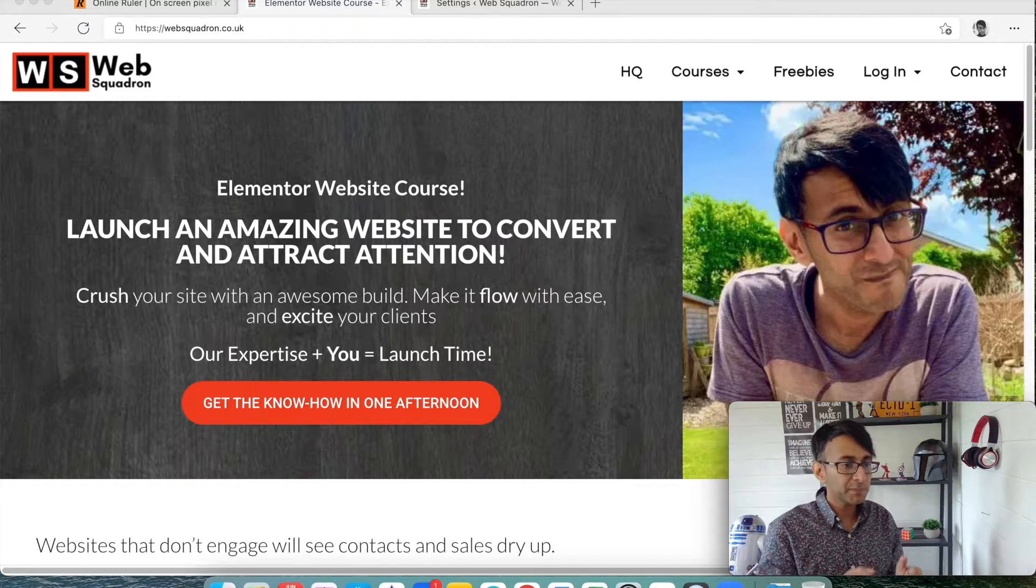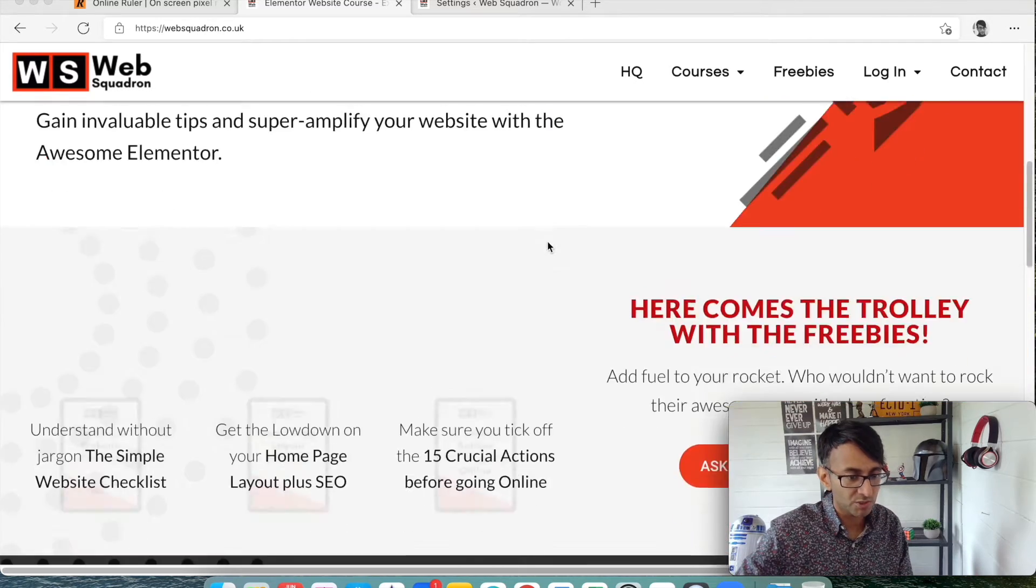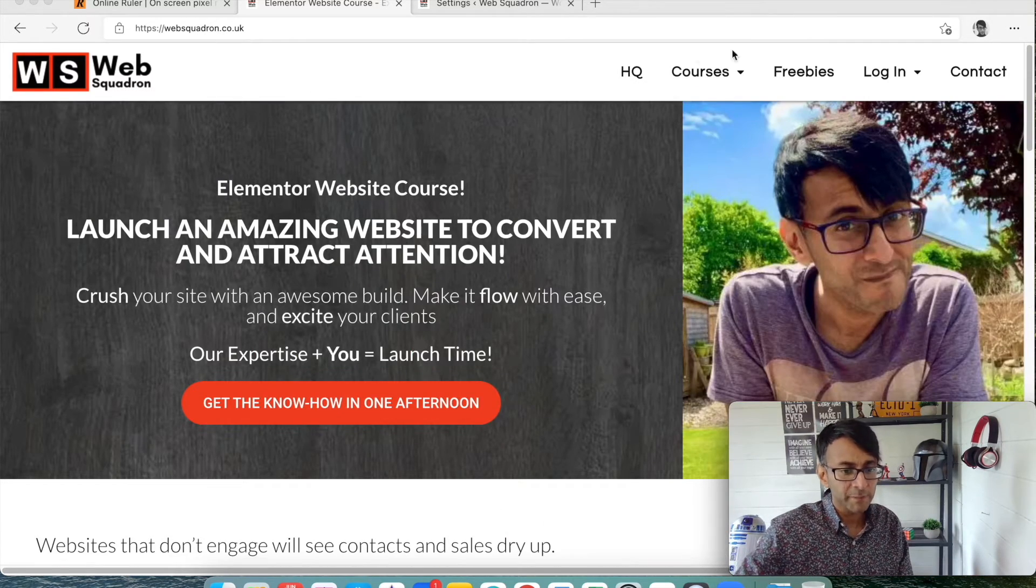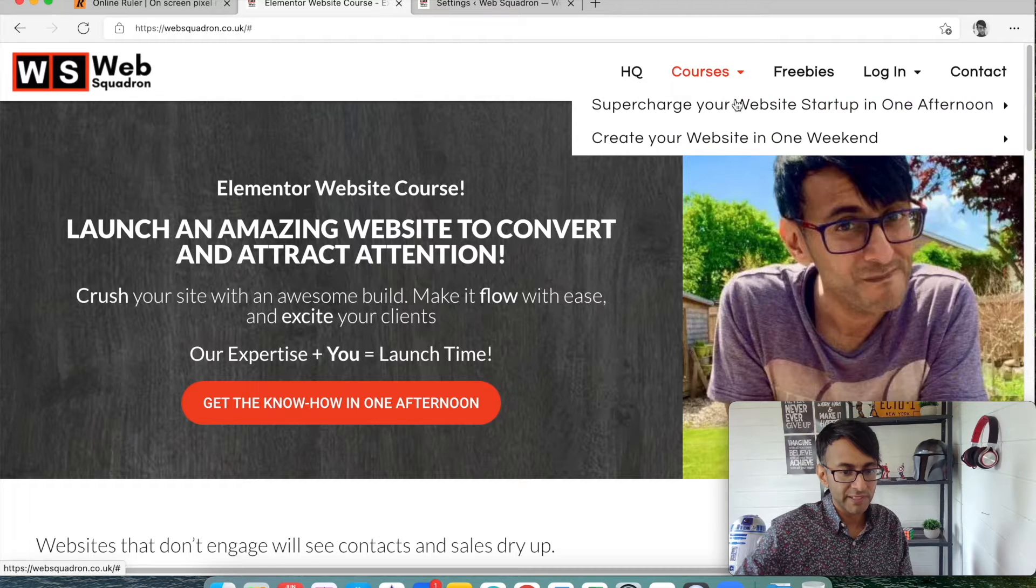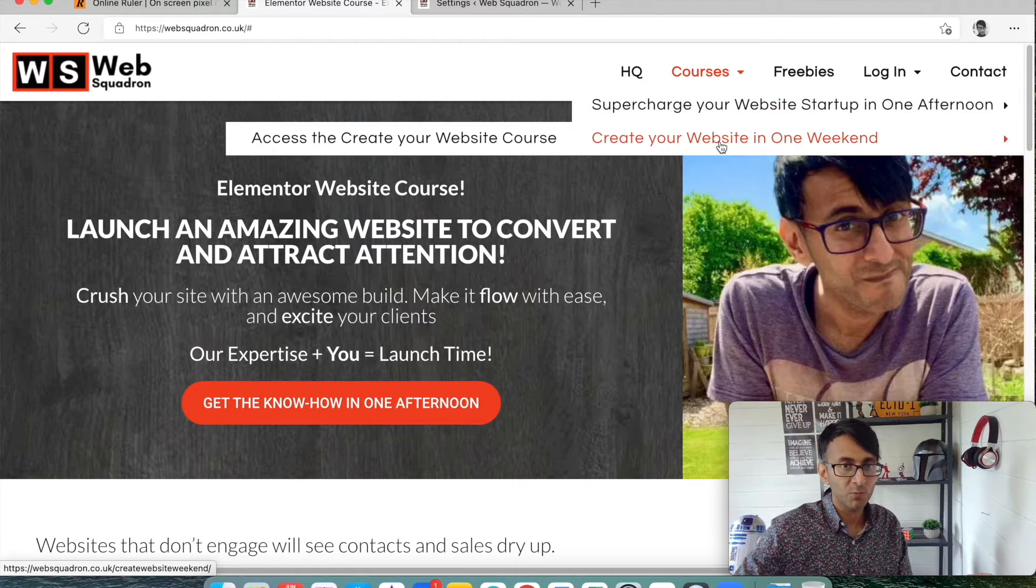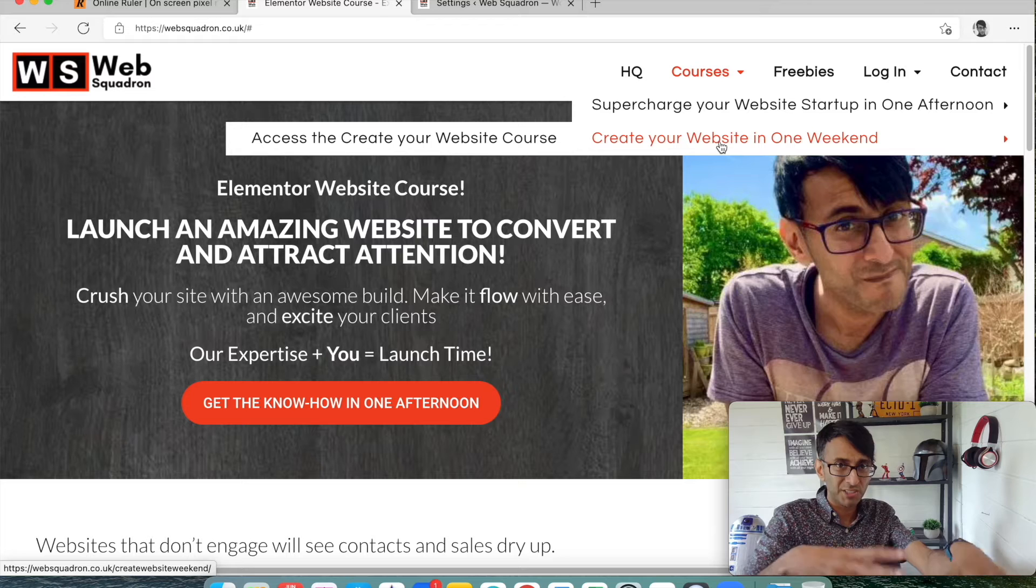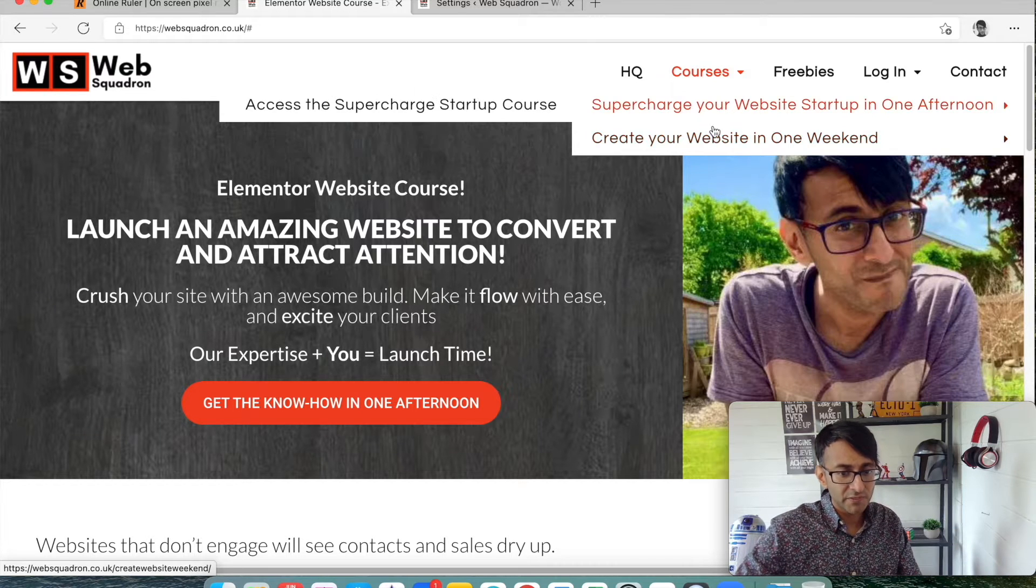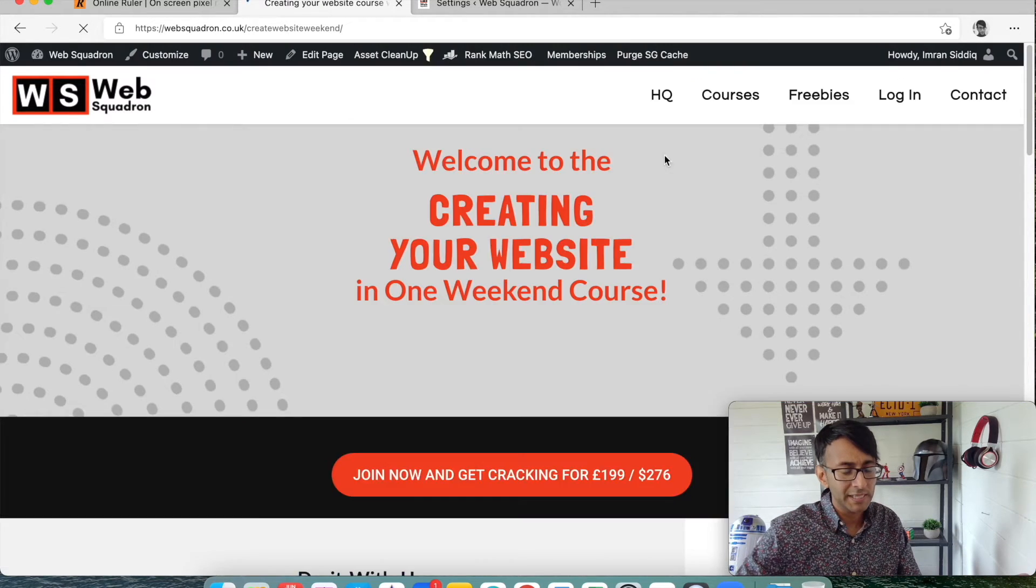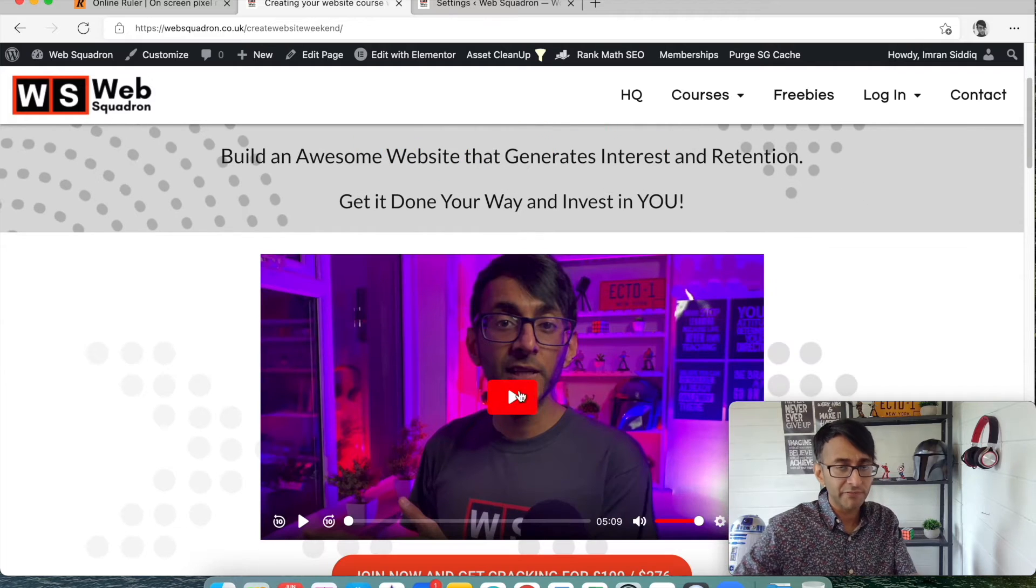You have to now follow the schema and the layout of the plugin. And that really annoyed me because sometimes it just wasn't what I was after. And that's because on our website that I hope you can see here on Web Squadron, we have some courses. And the way it works is we have a supercharge and a create your website in one weekend. I'm not advertising, I'm just going to show you what we did. So if I go to create your website in one weekend, we have a video.